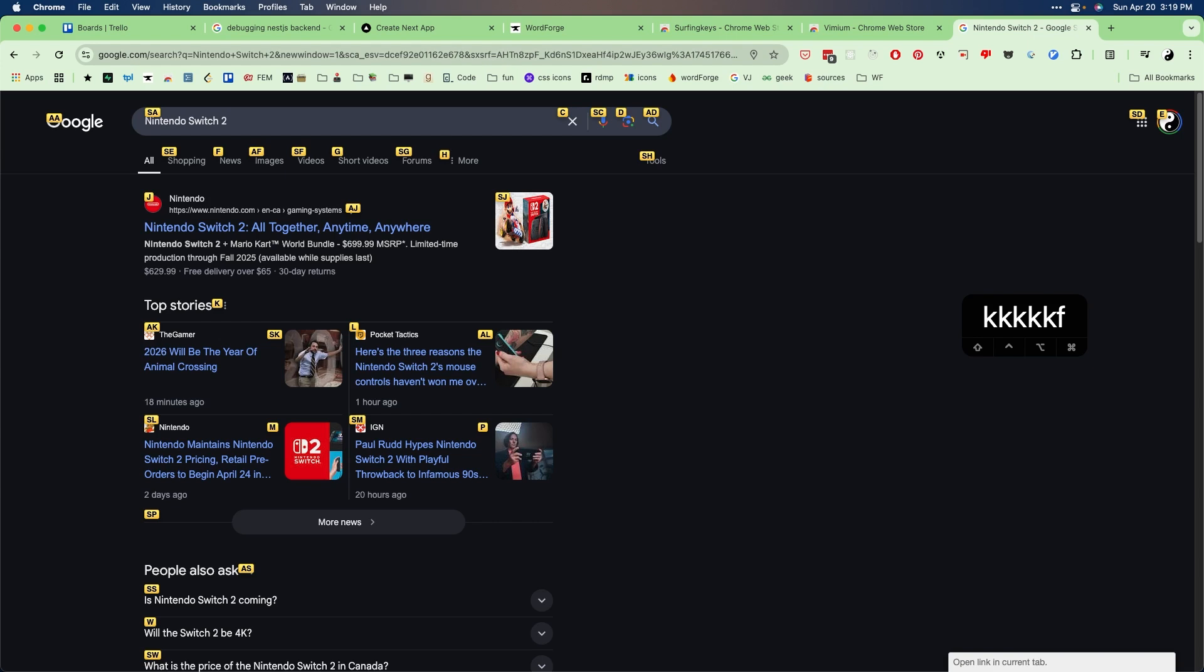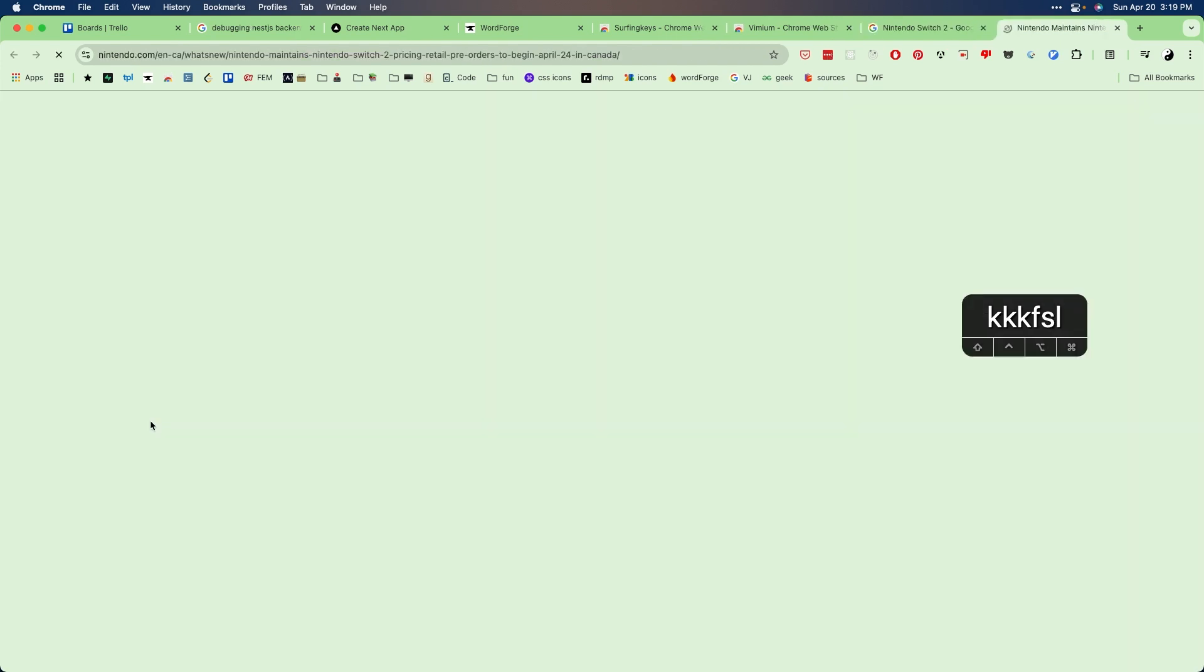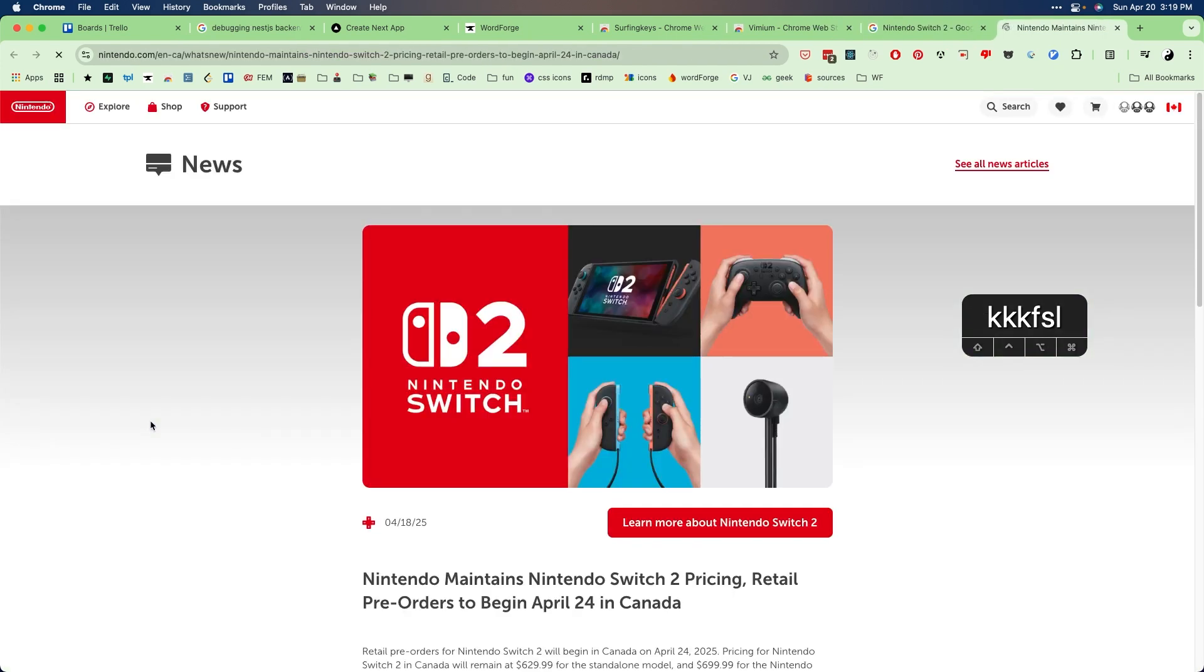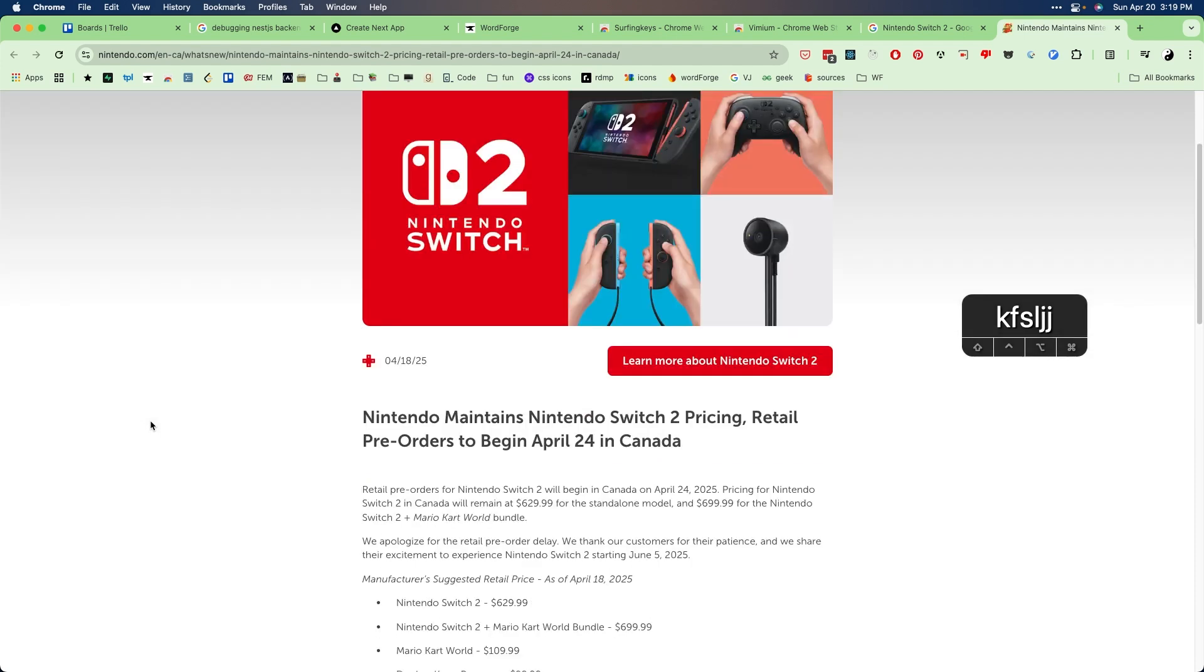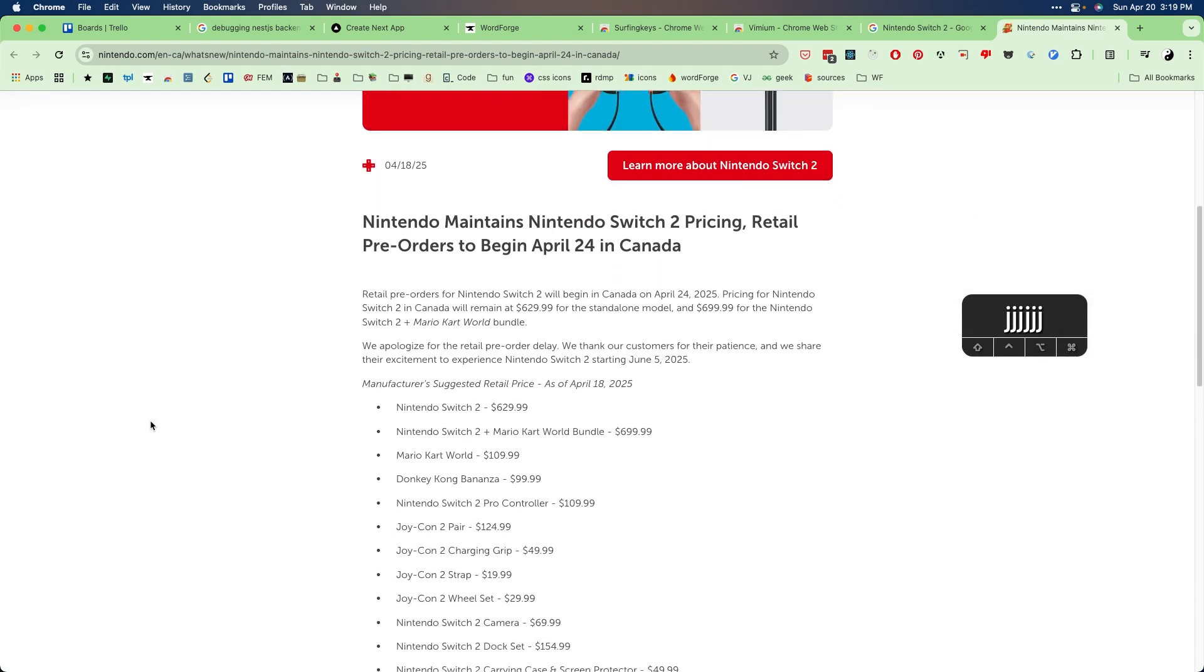So for example, if we want to open up this article that is labeled SL, we just need to press the letter combination in succession. So we do SL and that opens up the link in the new tab.